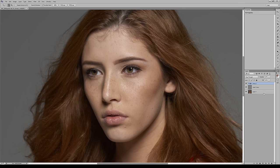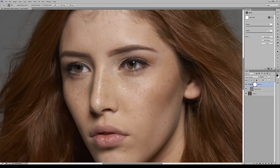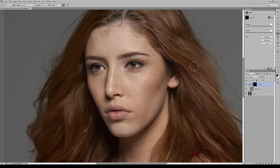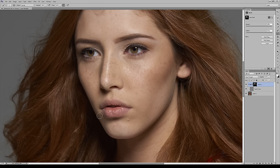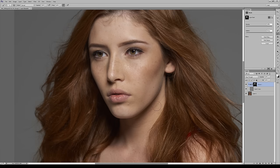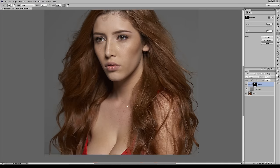We don't apply this to everything — just the skin. Add a folder, drag the layer into it, and mask the folder itself so nothing else is selected. Invert the folder mask, then take a brush and paint in just the skin areas. You don't have to be perfect — nobody cares. Just be careful around the eyelashes, eyebrows, and the neck.